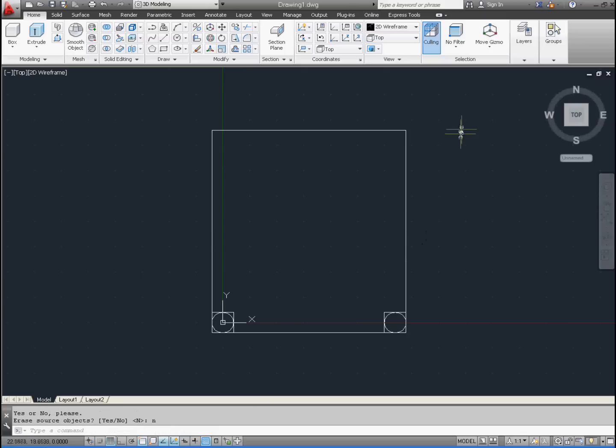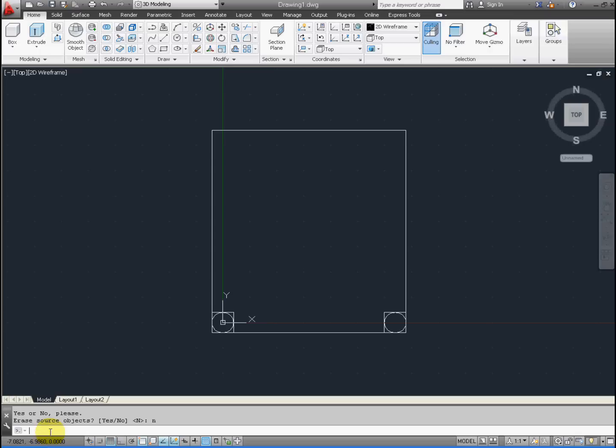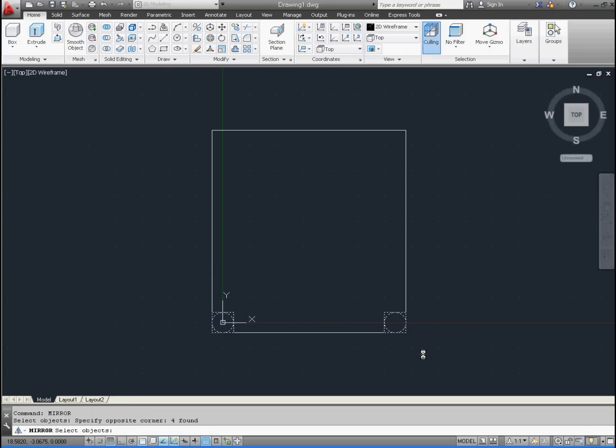We have two legs in the rectangle. We're going to do the same procedure for the next two legs, which will be the rear. Type in Mirror or use the icon and press Enter. Then again, from the top left to the right, drag it and press Enter.